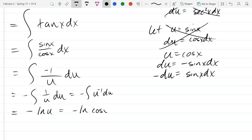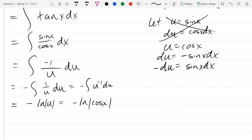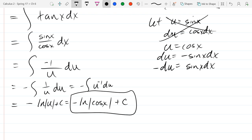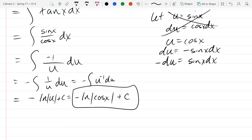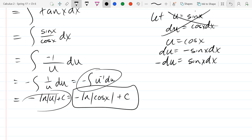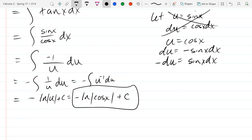Since u equals cos(x), we substitute back to get negative ln|cos(x)|. We also need a plus C because there are no endpoints — that plus C should appear as soon as you take the antiderivative. When you integrate, you're either going to plug in endpoints or have a plus C — one of those happens every time. The plus C appears when the integral sign disappears.